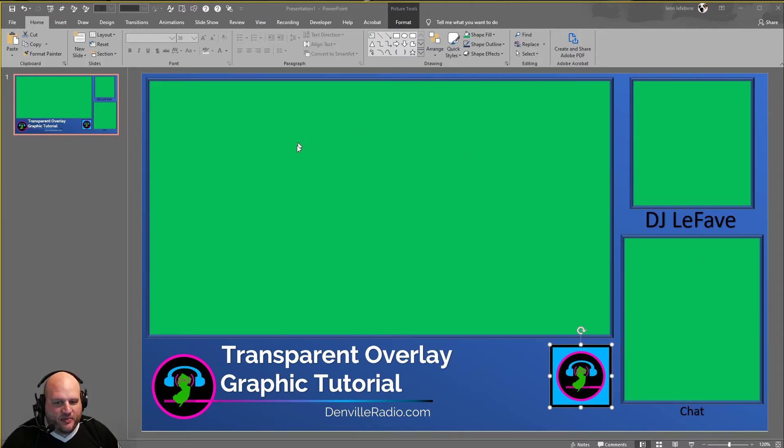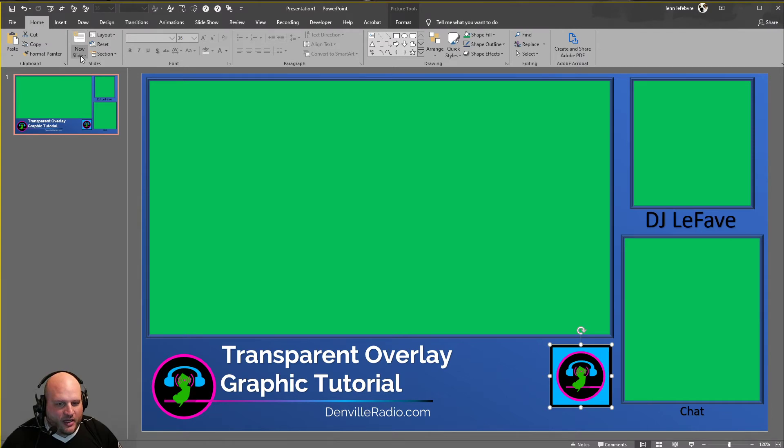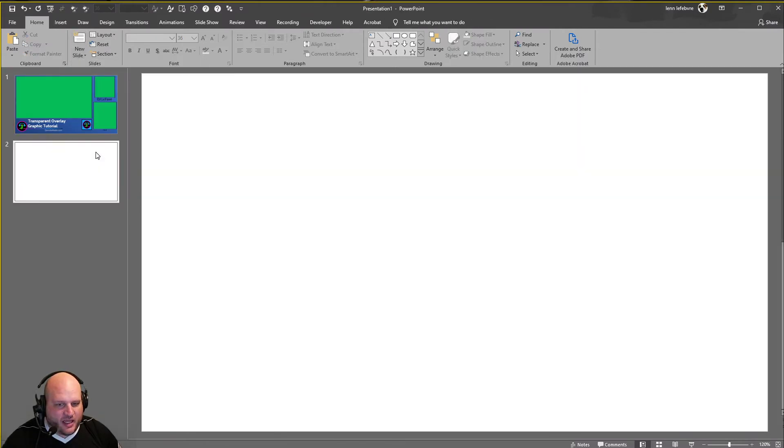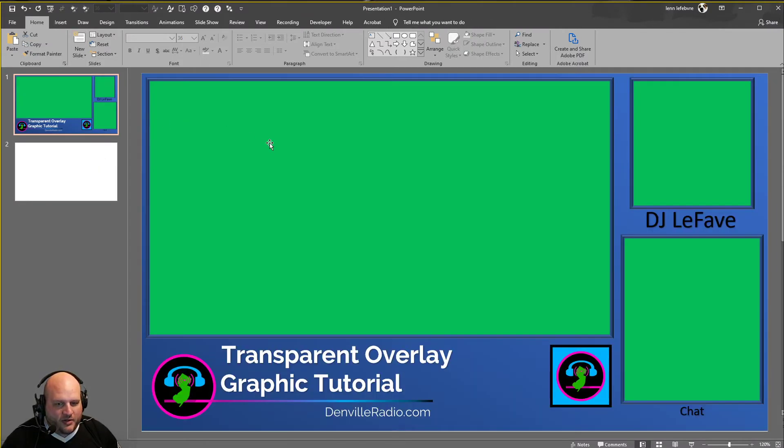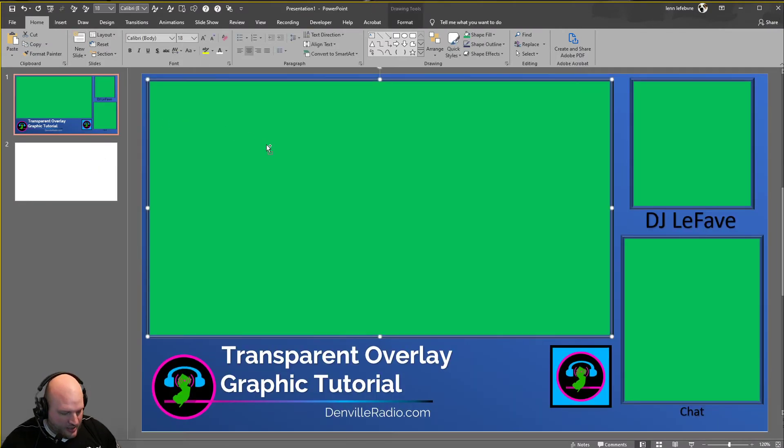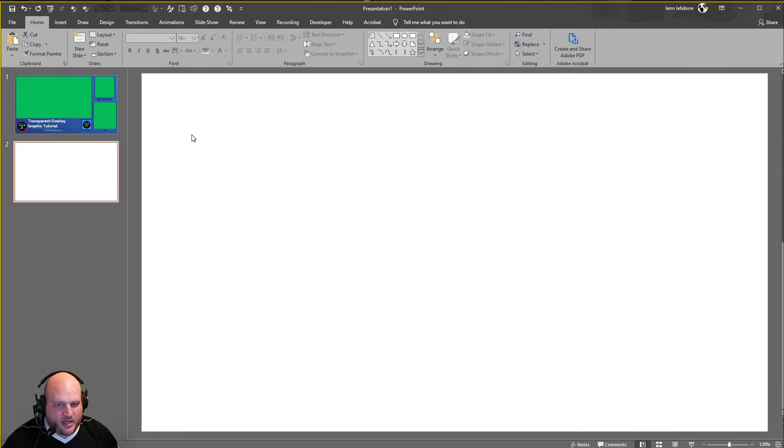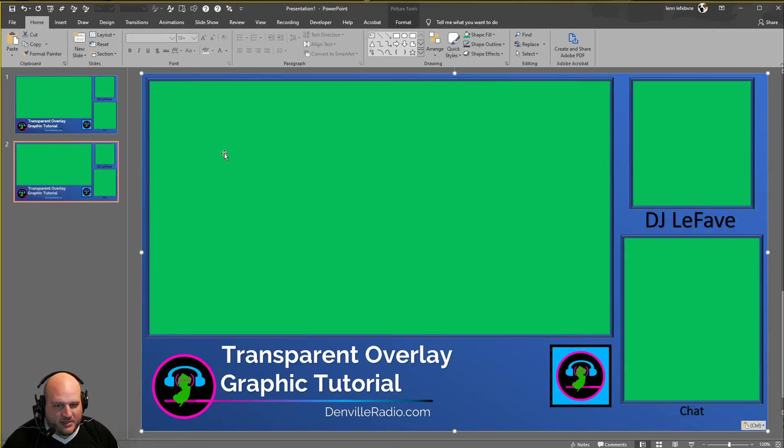It's going to be very simple. So all you want to do now is create a new slide and we're going to create a new blank slide. Go back to our old slide, select all, copy, come to your next slide, right click, paste as a picture.